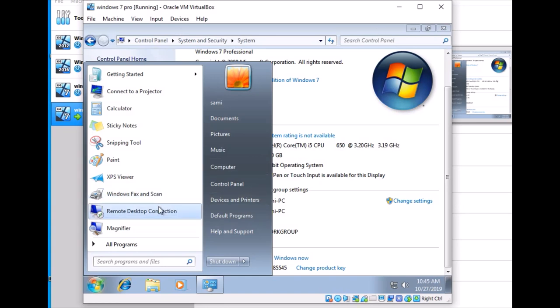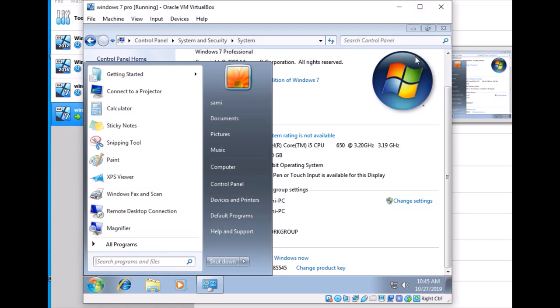When we join the network, we can use Remote Desktop. Thank you for watching my video. If you like my video, please like and subscribe. Thank you.